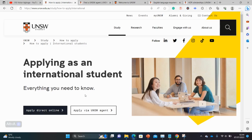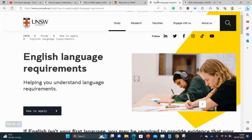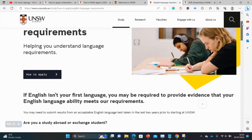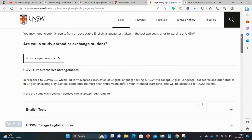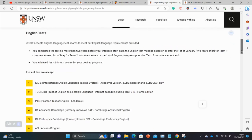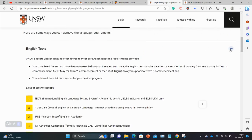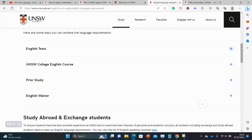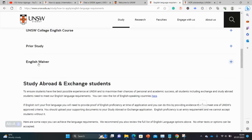Before we go into the scholarship details, let's cover English language requirements. A number of international universities inviting international students require you to submit English language test scores. Those tests can be quite expensive, take time to prepare for, and can be quite tricky. But the good news is that you can also get waivers at this university.